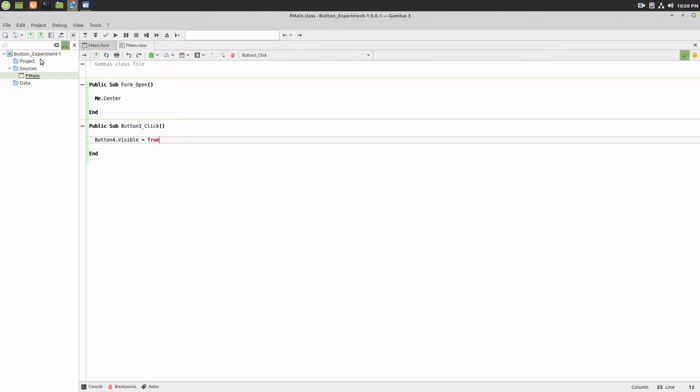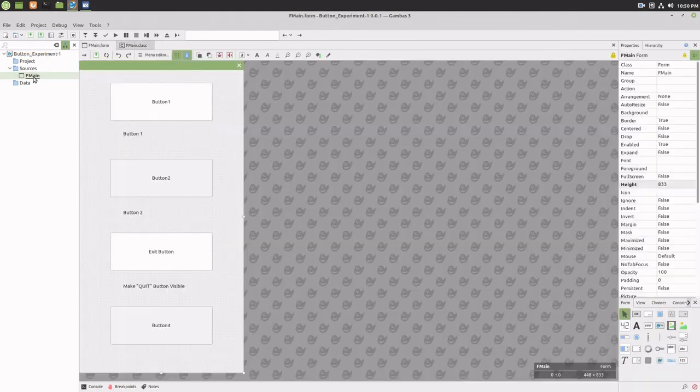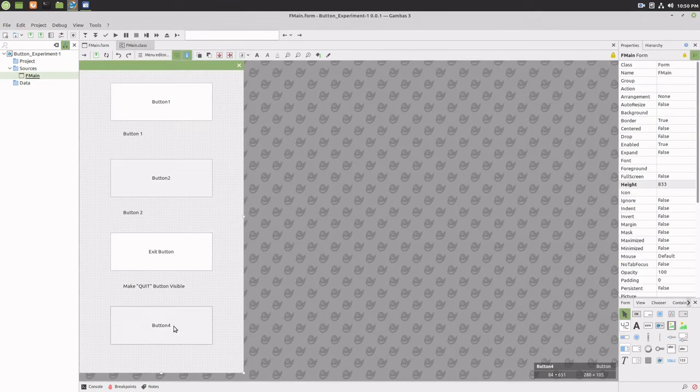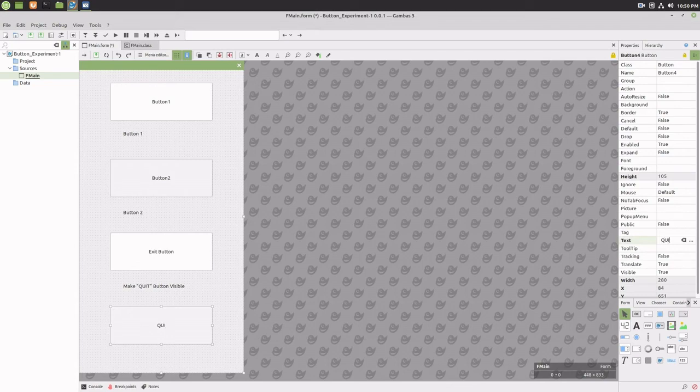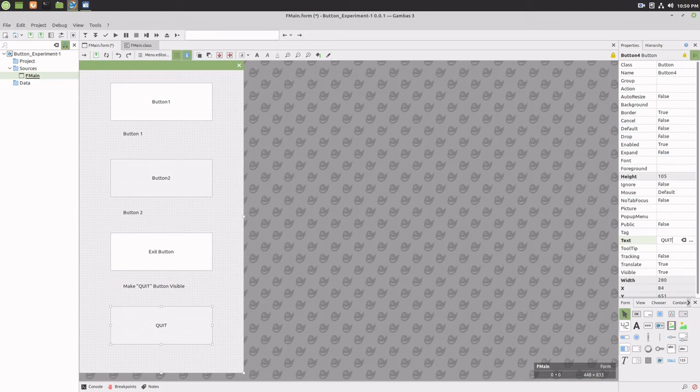Click on button four to select it and change the button's text property to the word Quit. Change the button's visible property to false.